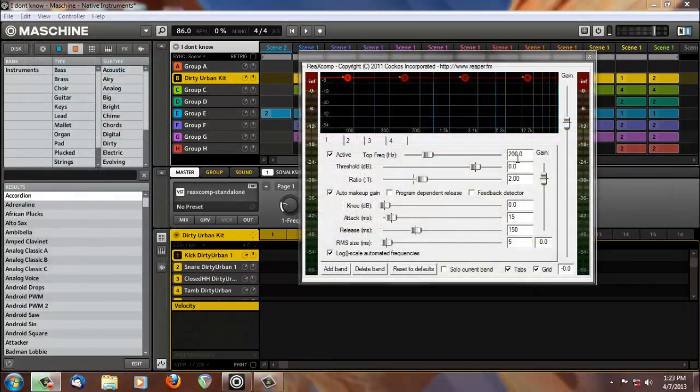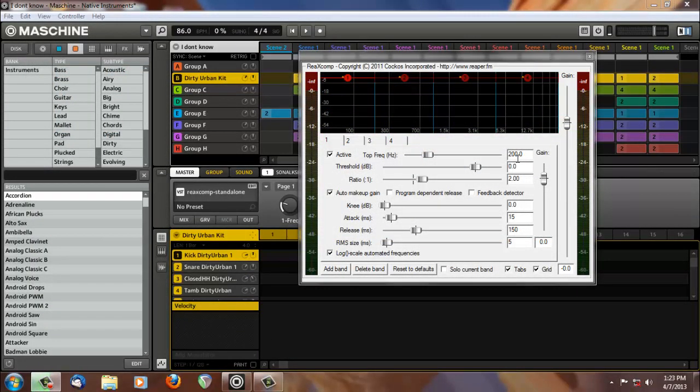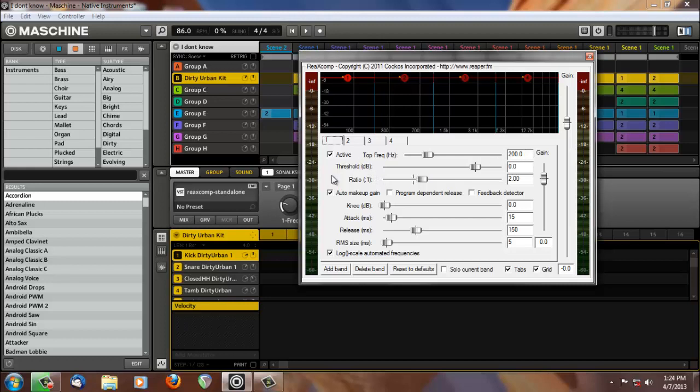Next, we have the Ria XComp, which is basically a multiband compressor. You can add as many bands as you want, which is one of the things I love about it. We have the first band, which has a top frequency of 200 hertz, which is going to affect anything below 200 hertz. Second band, same thing, it's going to affect anything below 1000 hertz down to 200, then it stops, so on and so forth.